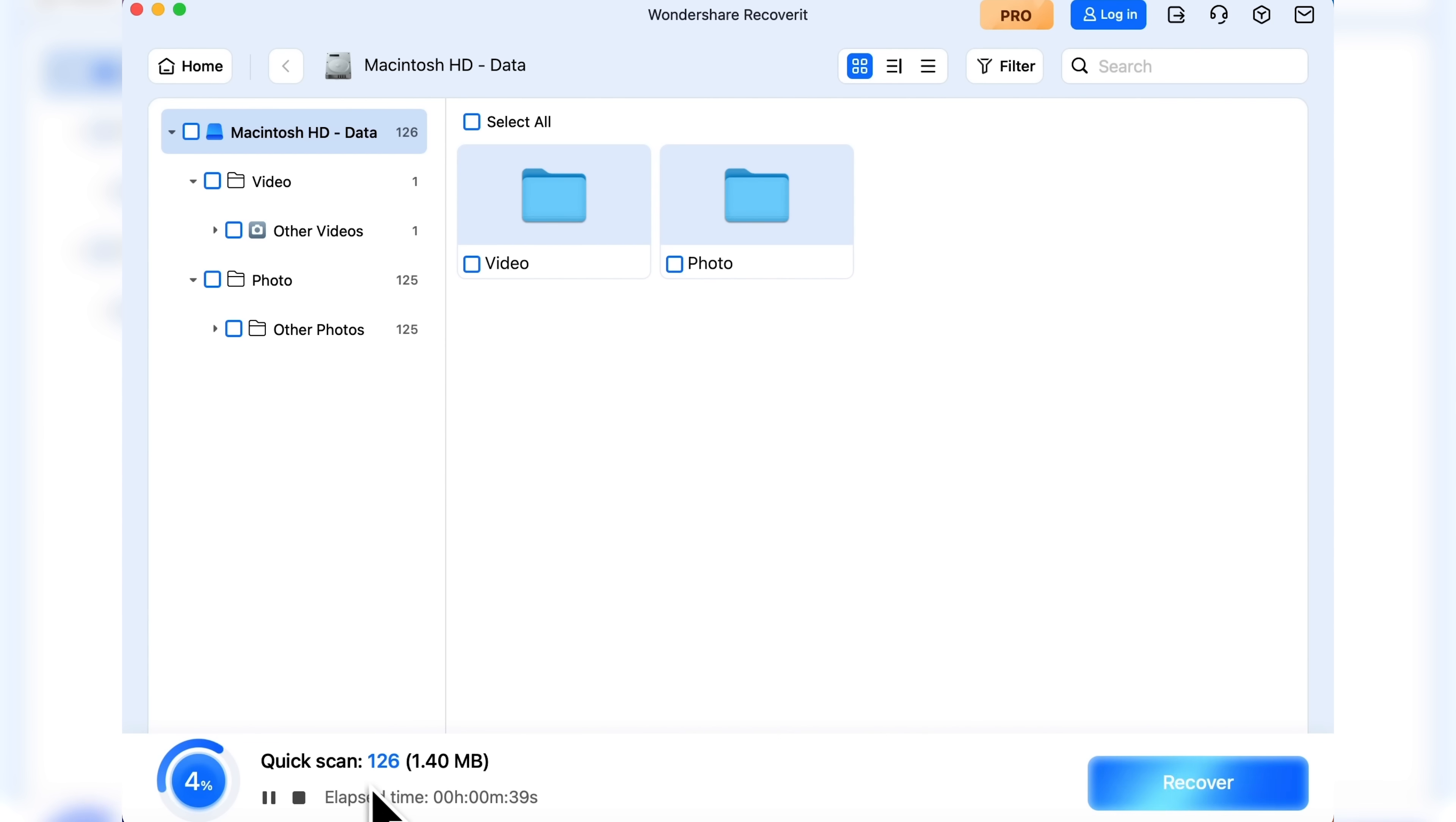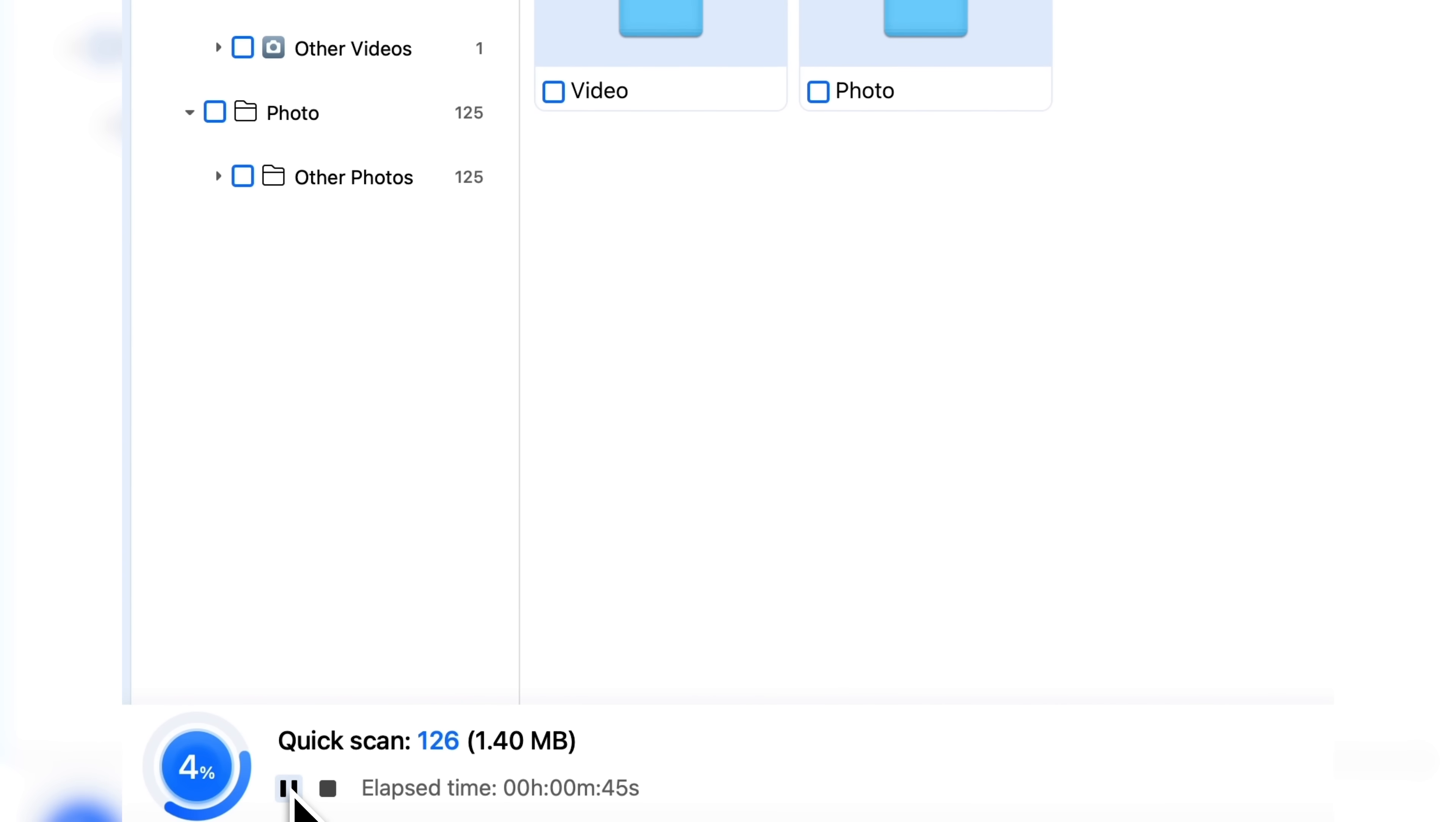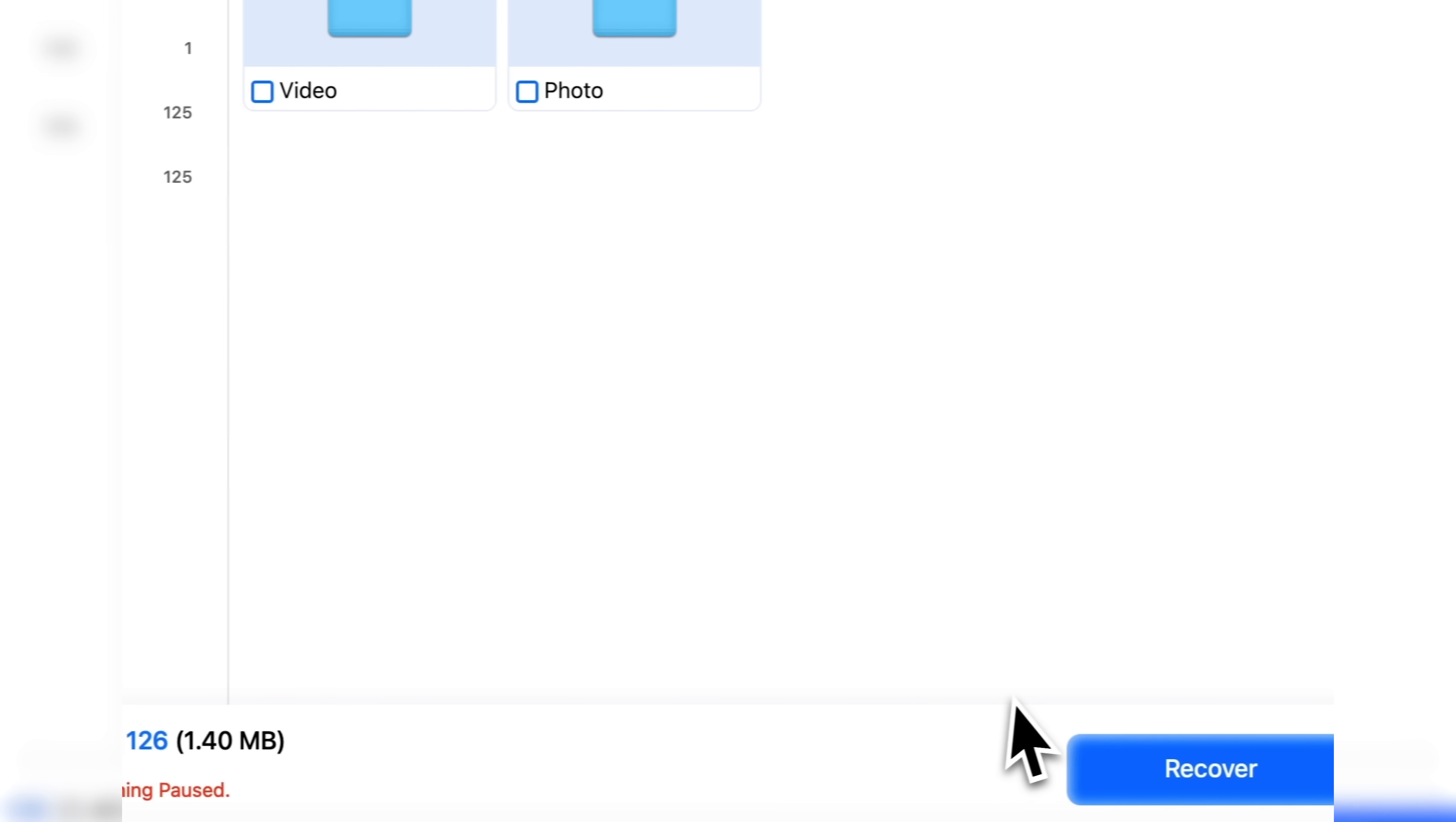At this stage, after just 42 seconds, it has already detected 126 files. I'll pause the scan and click Recover.